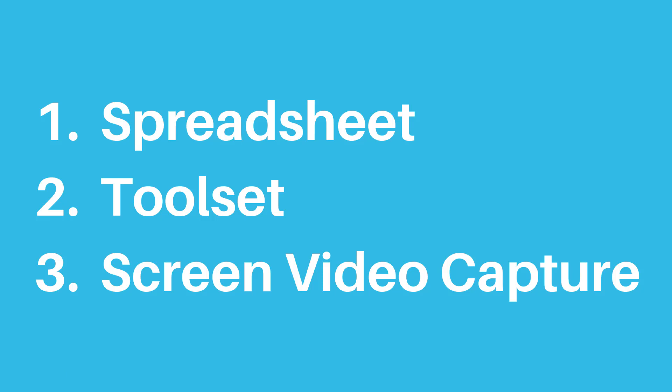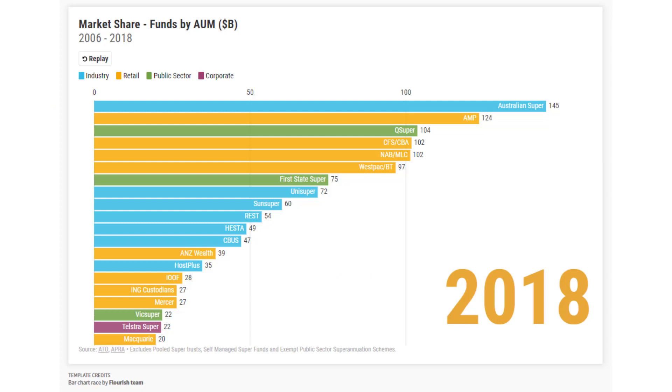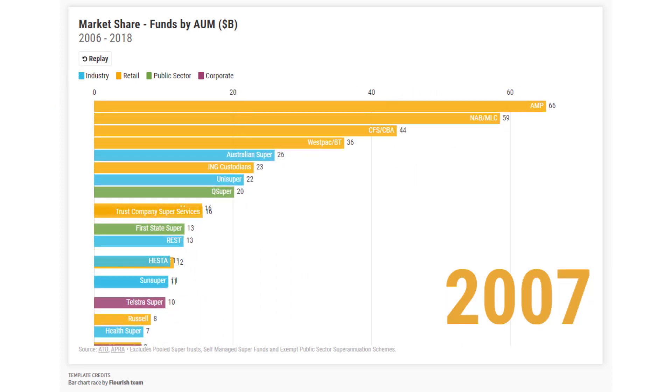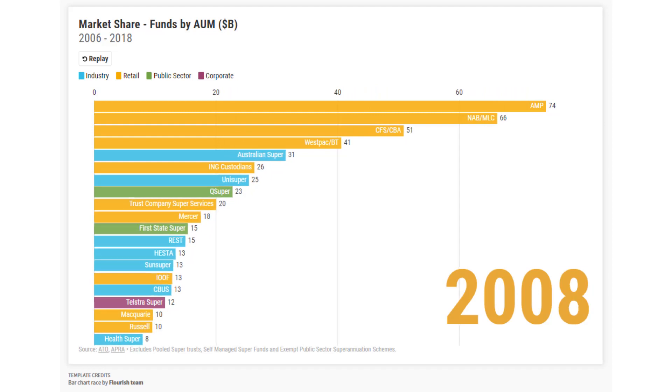Alternatively, you could also use my tip on screen recording on your iPhone or your iPad. So the example I'm going to use is the Top 15 Super Funds by Assets Under Management in Australia.